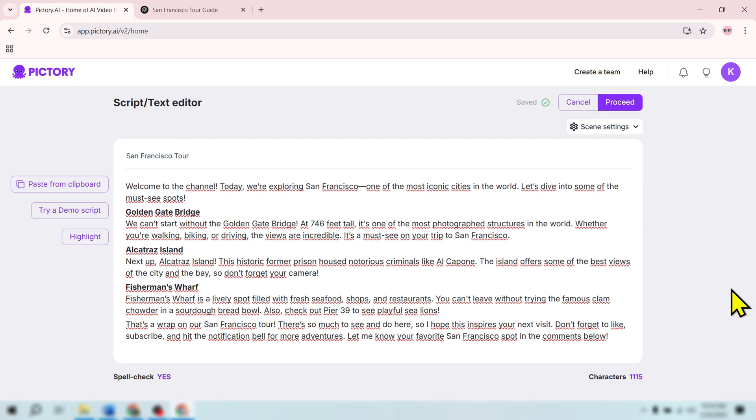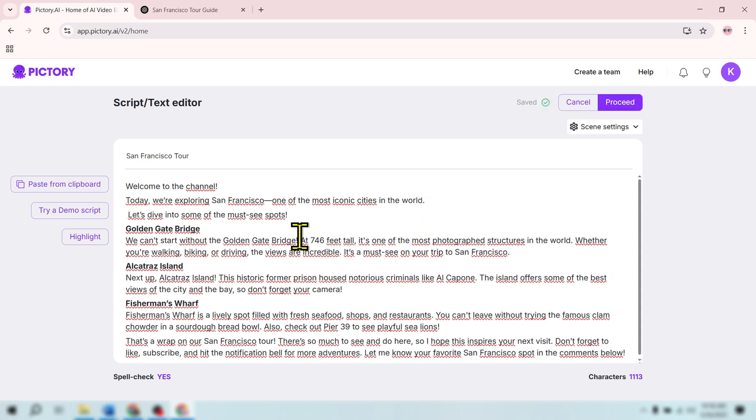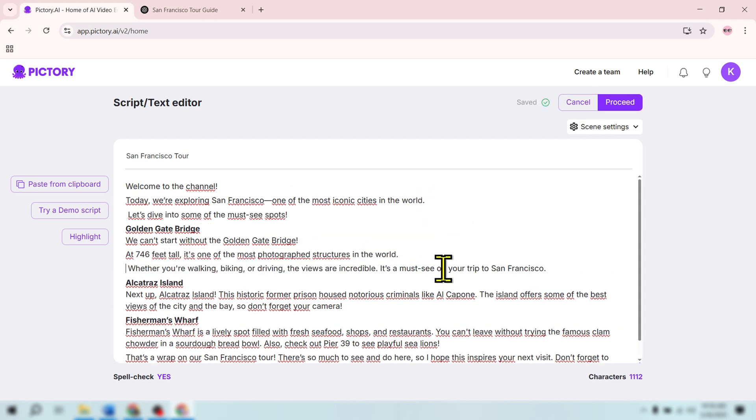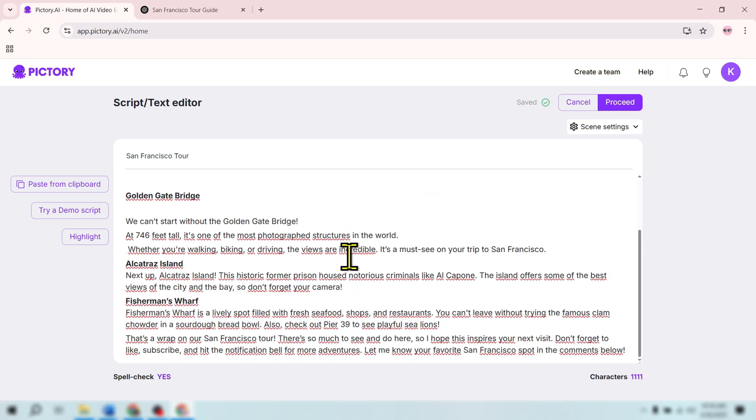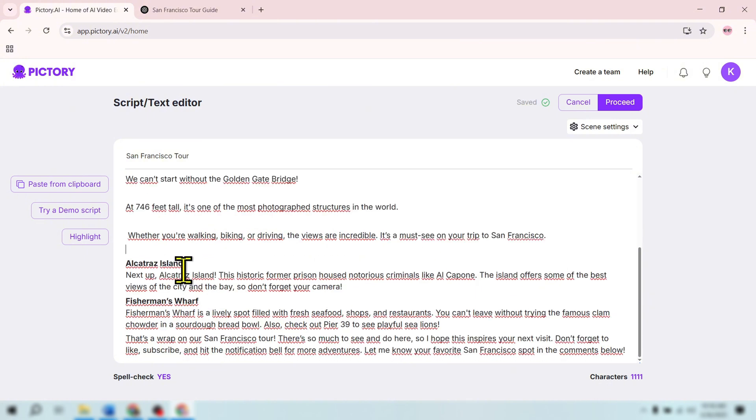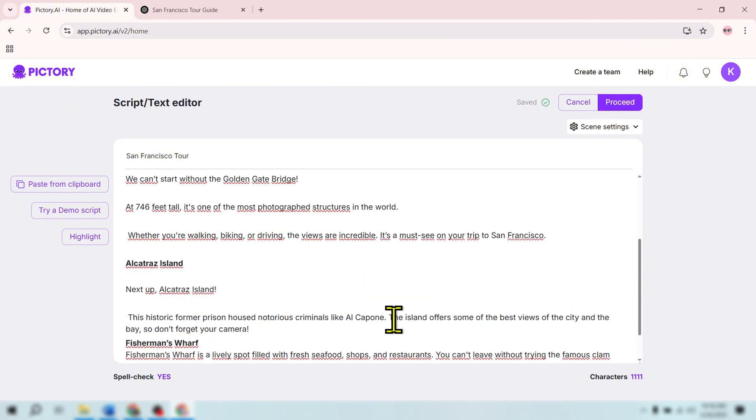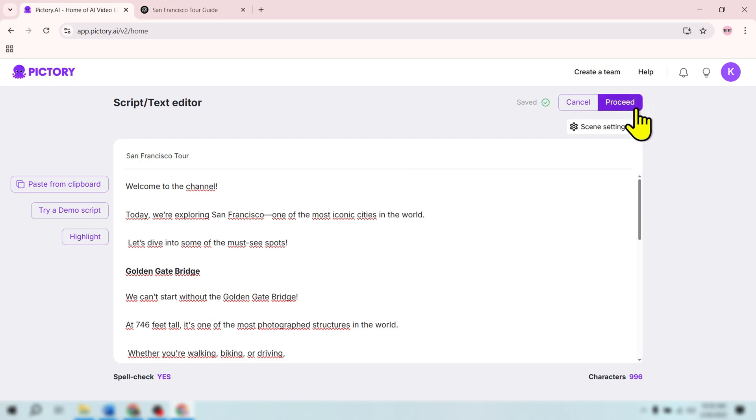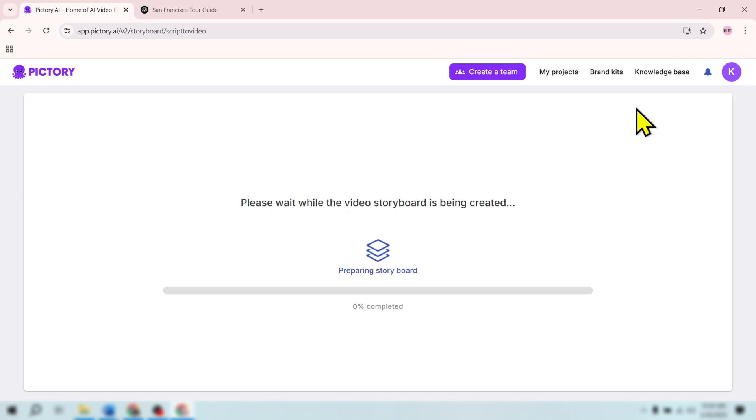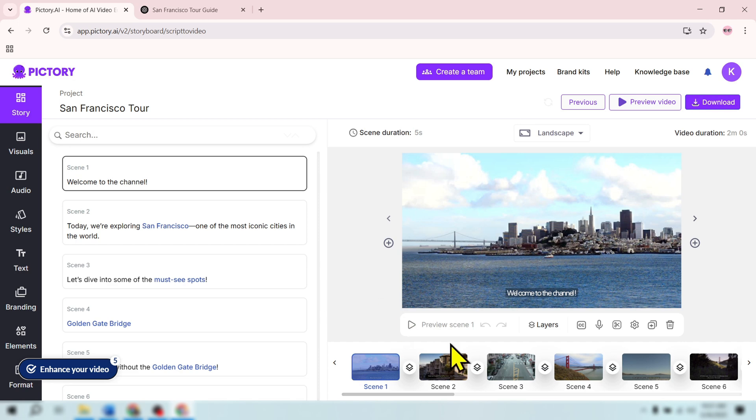If the sentences are too long, the text will stay on screen for too long, which is not ideal. Split the script into shorter sentences to ensure your video flows smoothly and looks better. Step 3: Click Proceed to let Pictory automatically generate a storyboard for your video. This storyboard is essentially the layout of your video, and you will see your video start to take shape instantly.